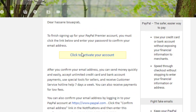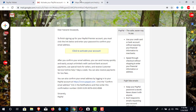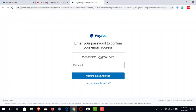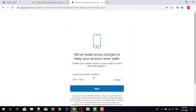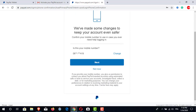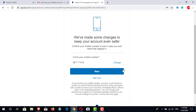We will click on it to activate our own PayPal account. After that we will get a window telling us that in order to confirm our email we have to enter our password. We will enter our password, and then we will see that we have confirmed our email address — that's good, we confirmed it!